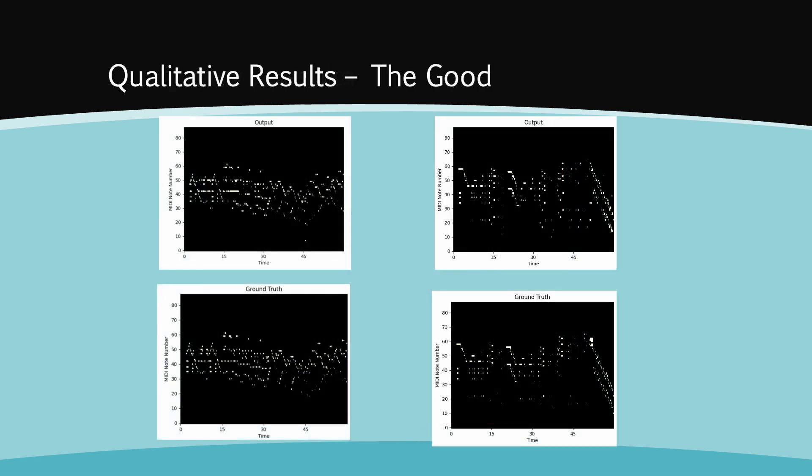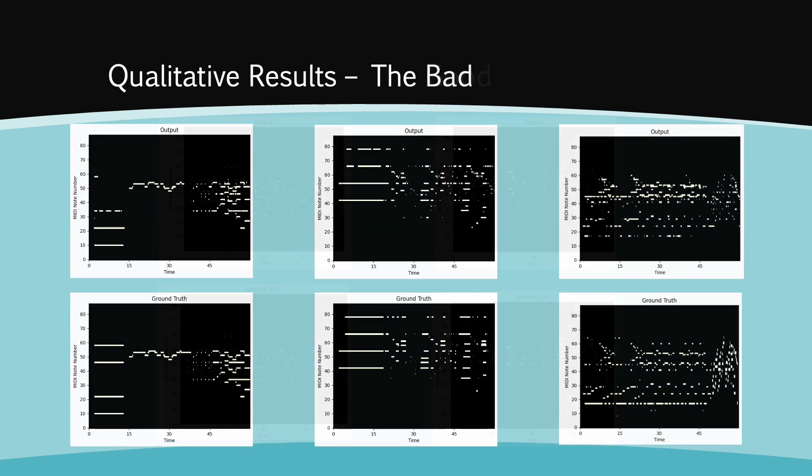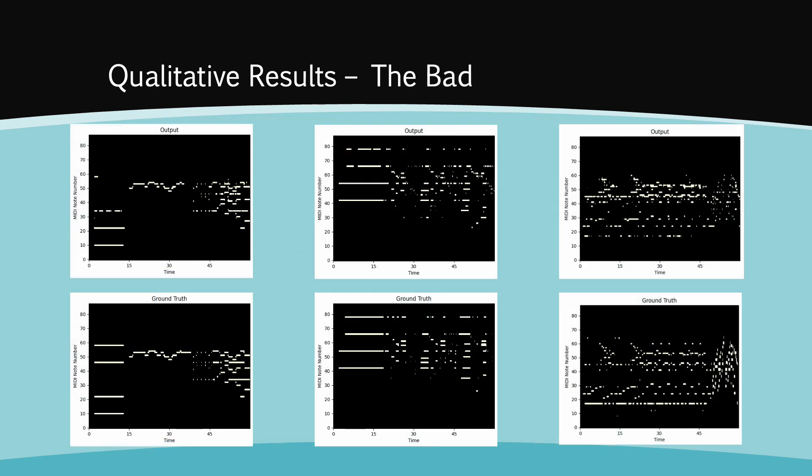As you can see, the model performs very well in capturing the overall pattern and distribution of notes. It performs particularly well for songs with more shorter duration notes. However, the model struggles to perform well for longer duration notes, as you can see in the following examples.